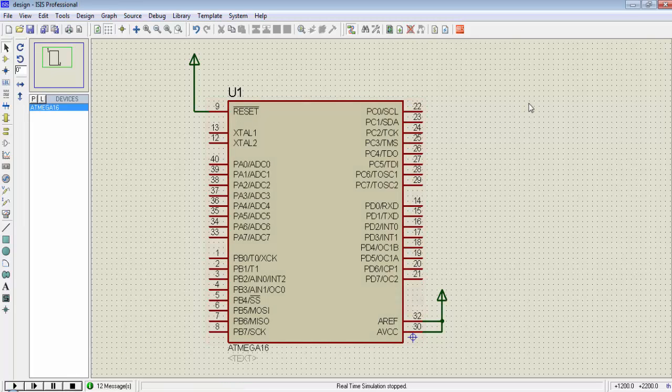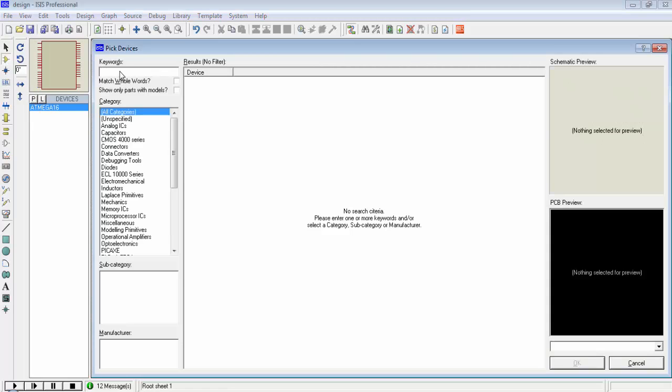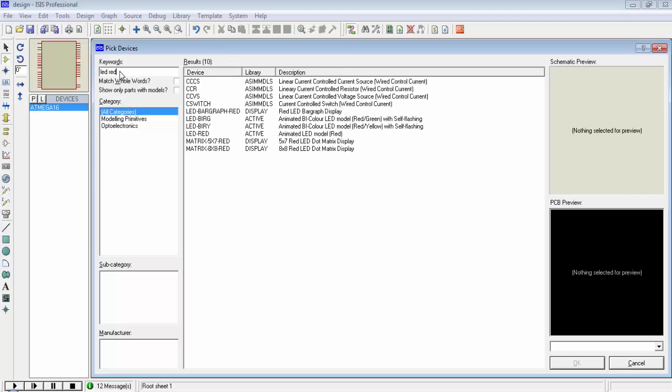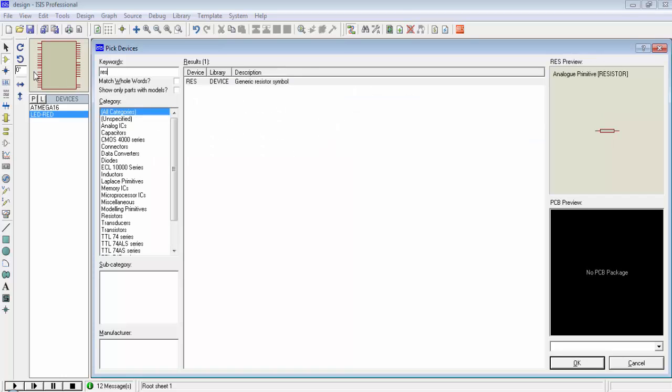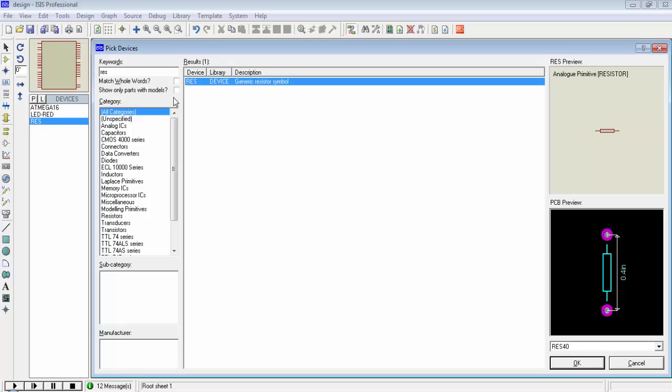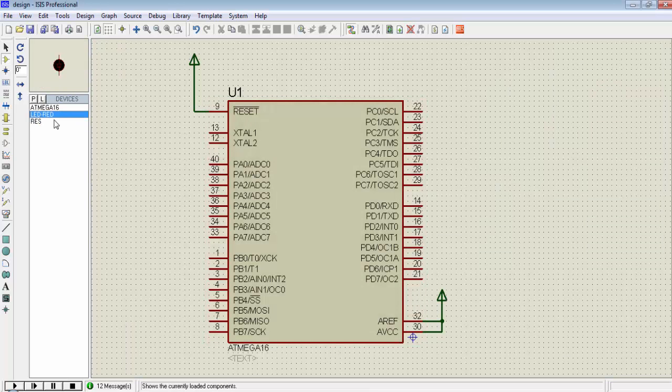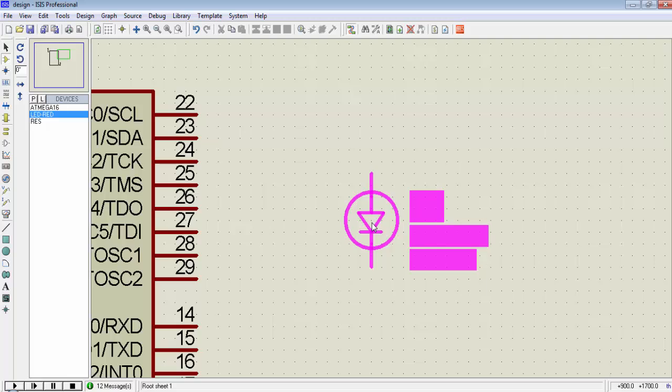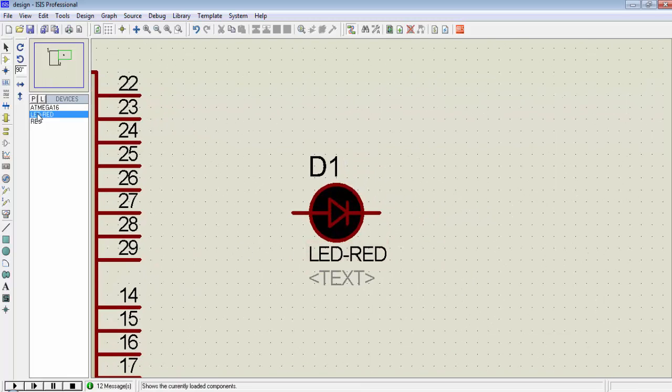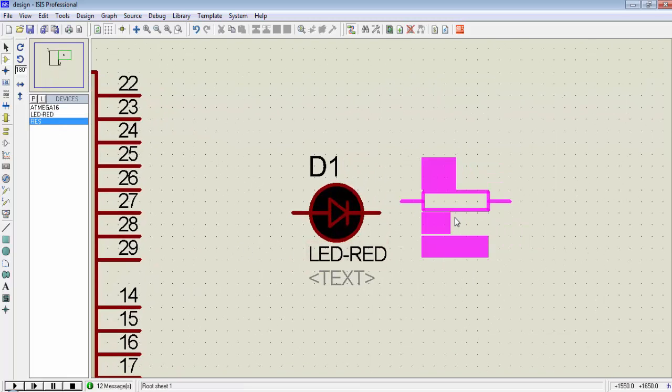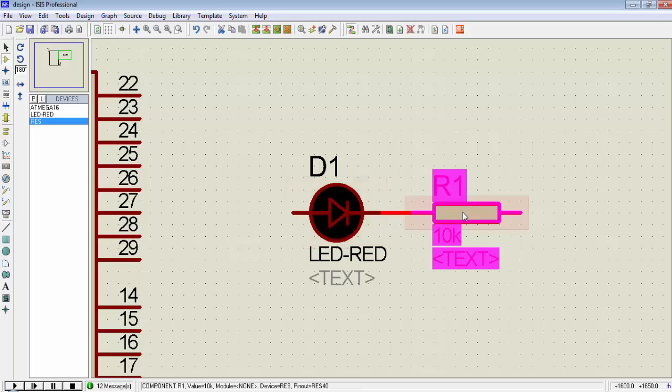We can connect LEDs to any pin of the port. For that go to component mode, click on P and search for LED space red, I prefer red LED so this one is the red LED. Double click on it to add into device list and then search for RES which is a resistor and double click on it to add it into the device list. So first I will place one LED here and a resistance to this LED and connect it to the cathode of the LED.